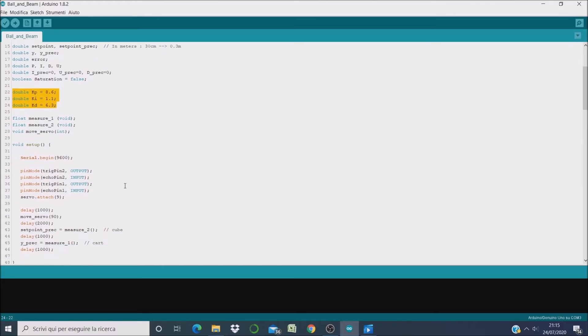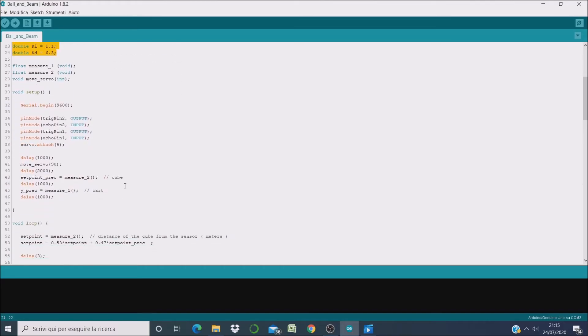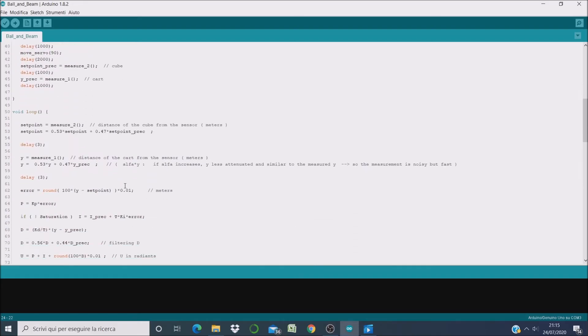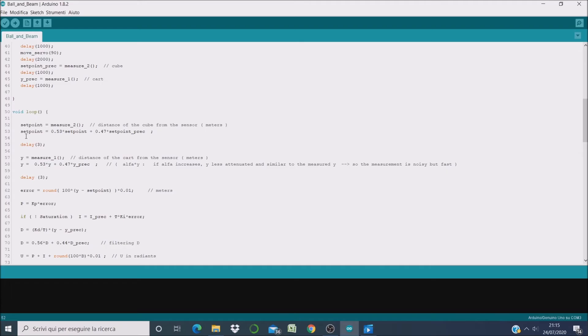So now we come to the loop. We start by measuring the setpoint, that is the distance of the cube, and we have to filter it because measurements are often noisy. And we create this measurement by taking a percentage of the current measurement and a percentage of the previous measurement.